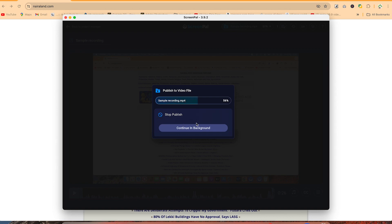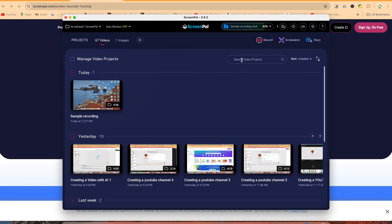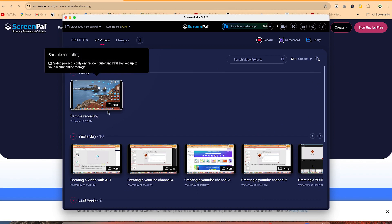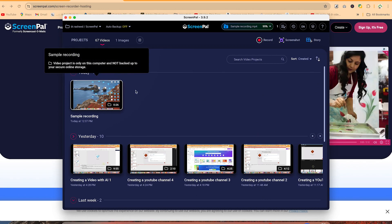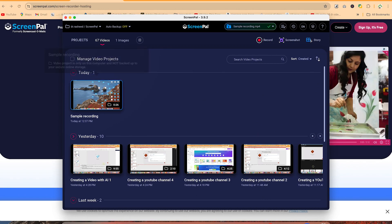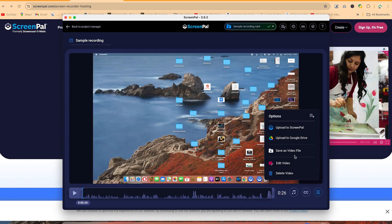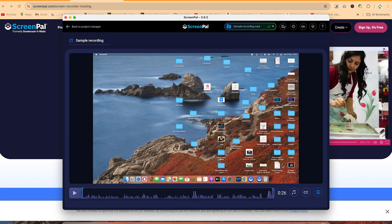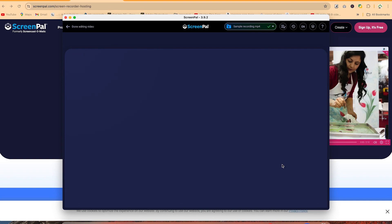If you want to go back and continue recording, you can say continue in the background and resume your upload or recording. You can see your recordings for today and the video you've just recorded over here. At any given point you can click on a recording and go ahead and use any of these features, or you can edit the video in the ScreenPal editor.